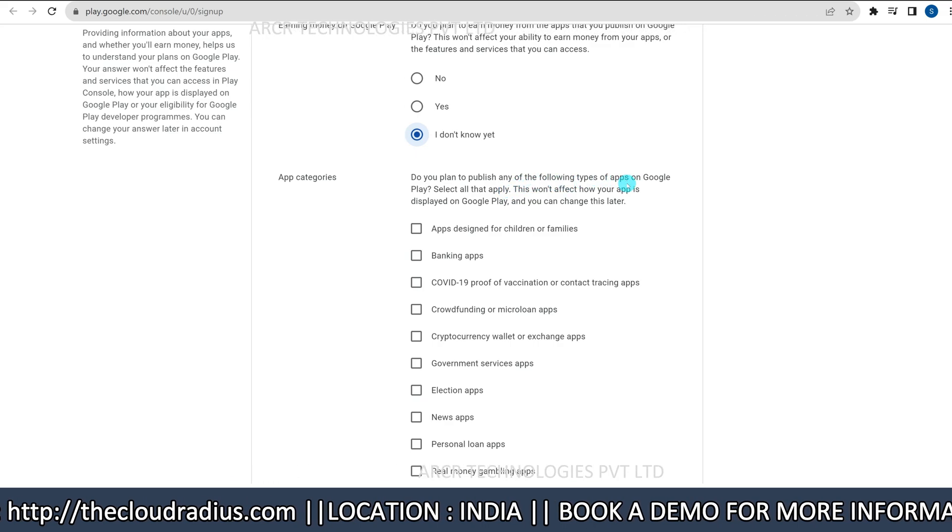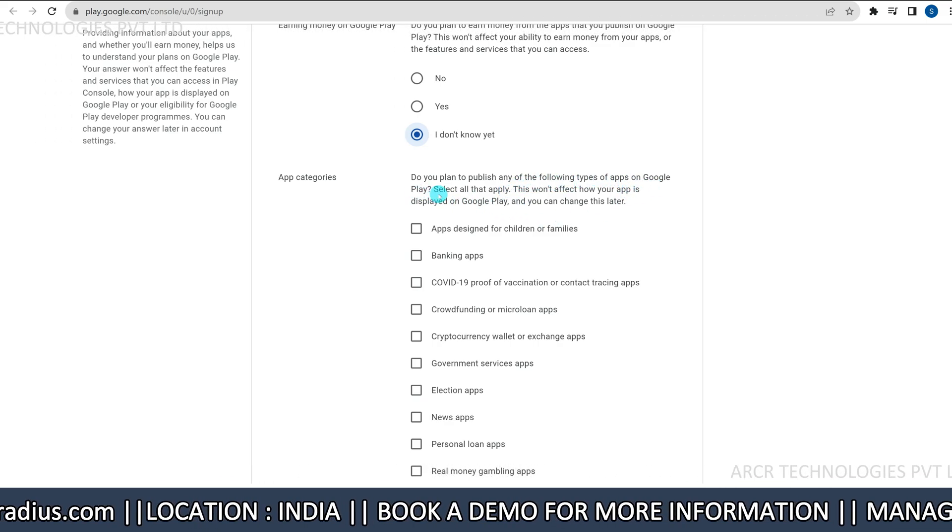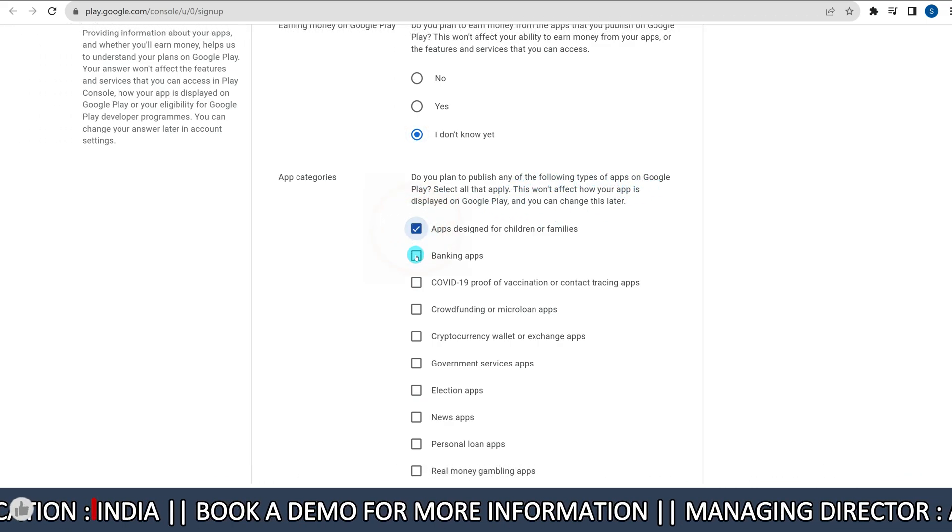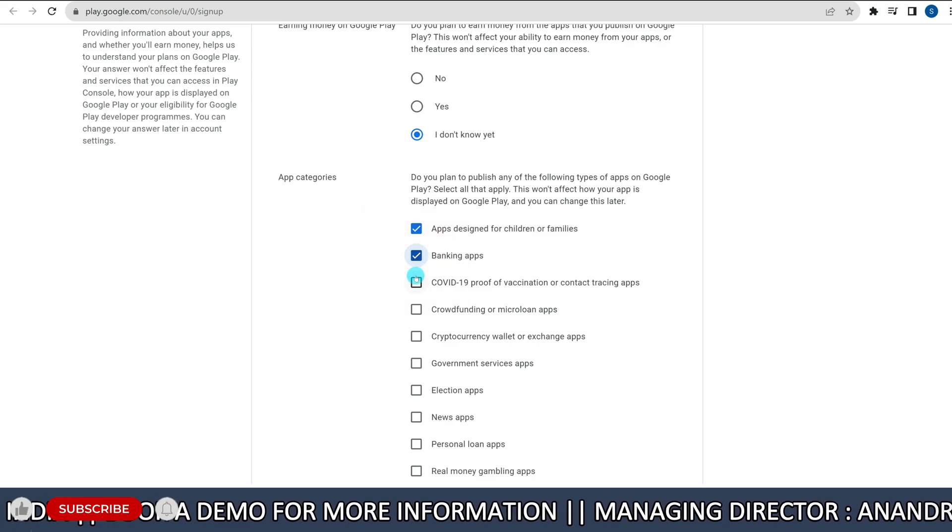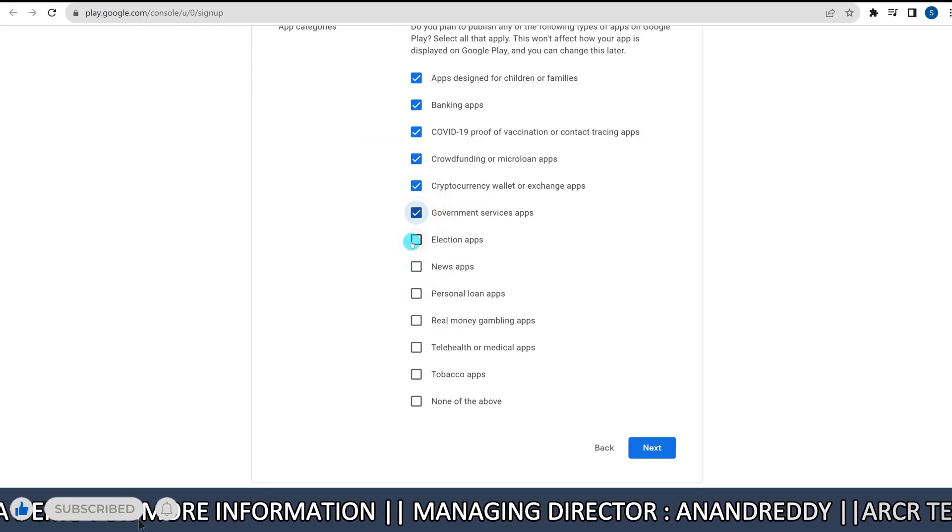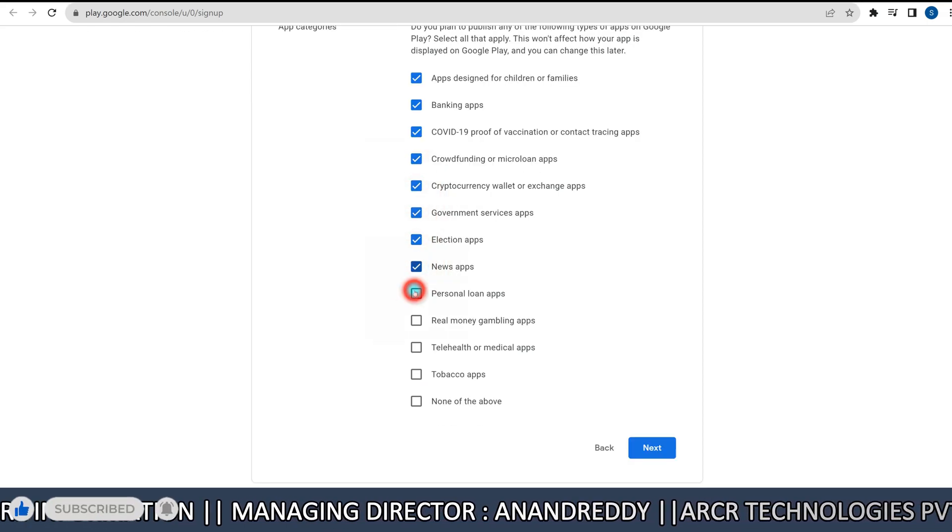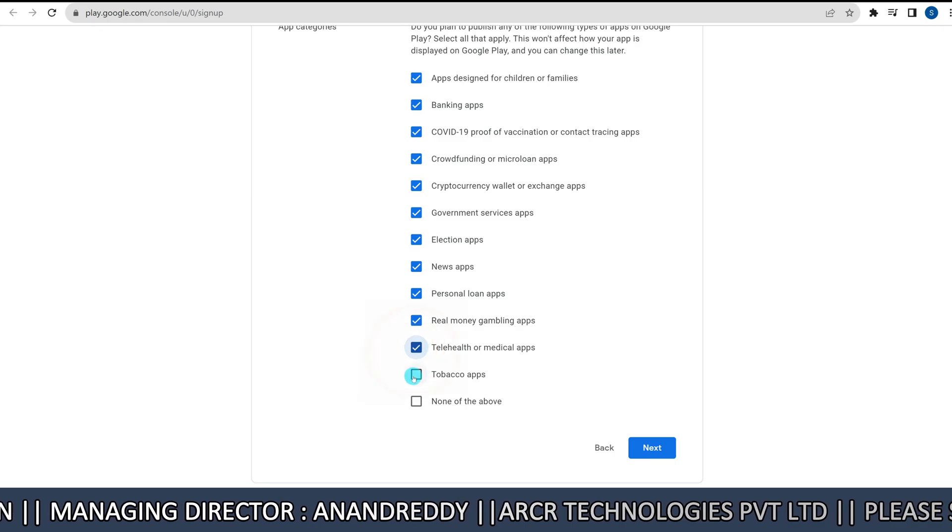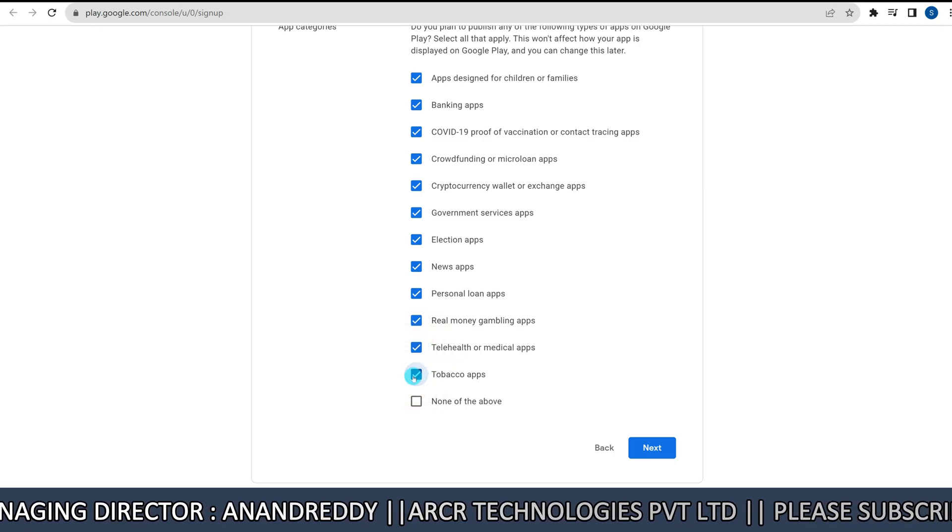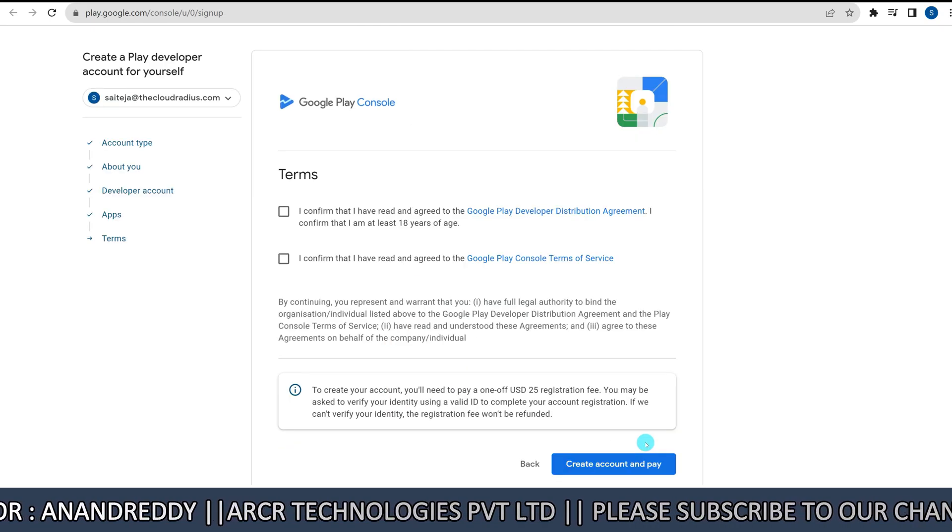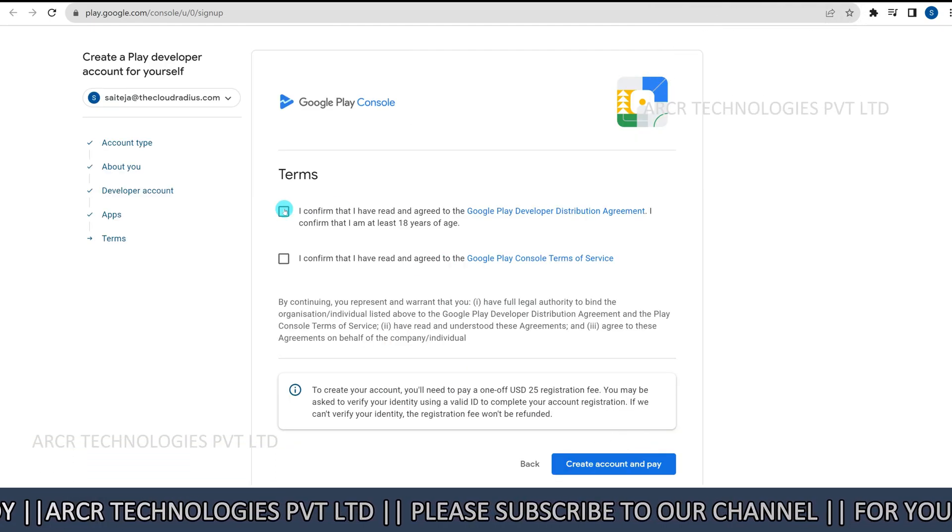Next, select app categories. Select the app categories that best fit your apps. Click next to proceed.